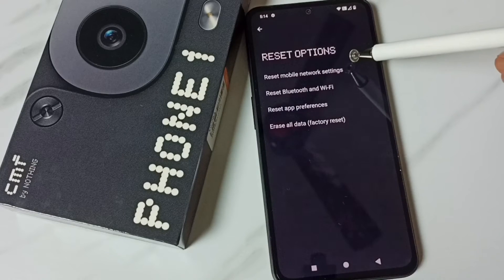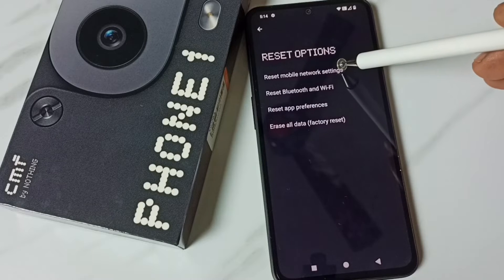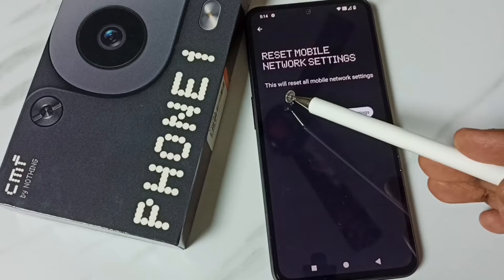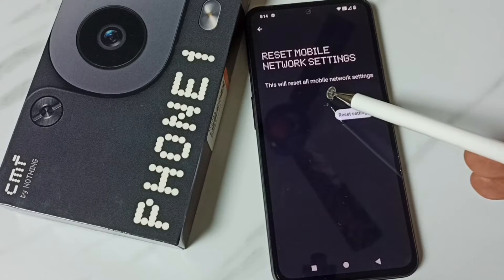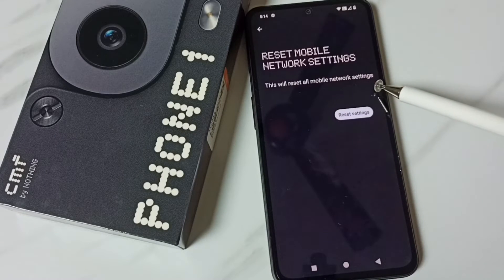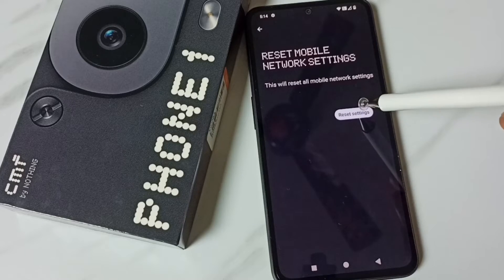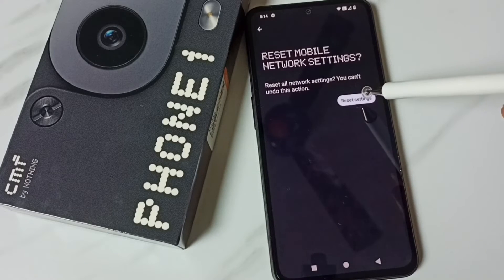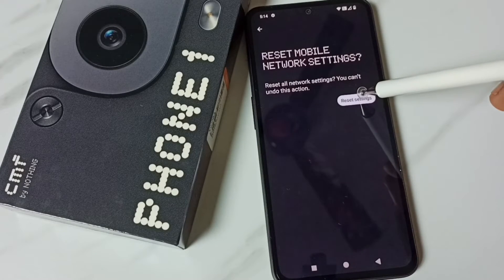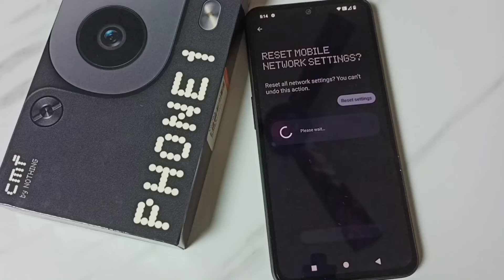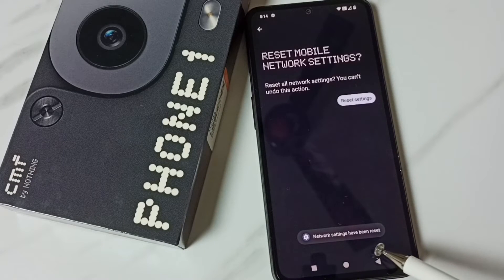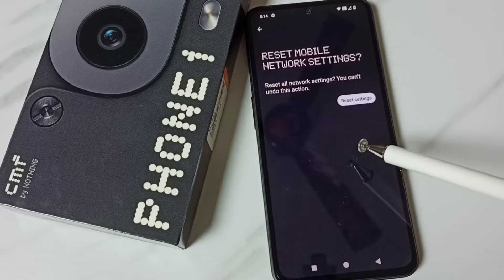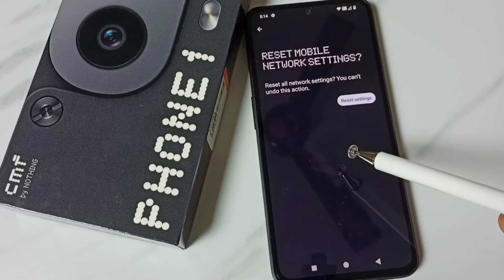Tap on Reset Mobile Network Settings. This will reset all mobile network settings. Tap on the Reset Settings button, then again tap on Reset Settings button. Done — see the message: network settings have been reset.